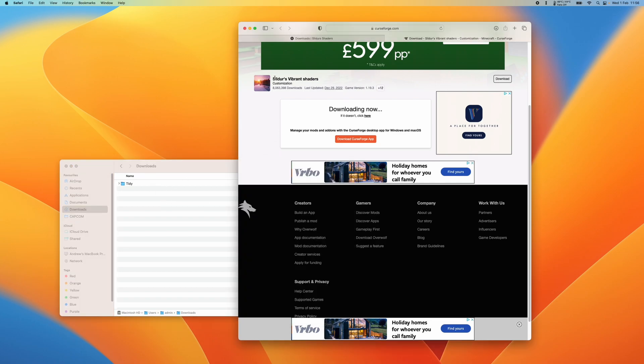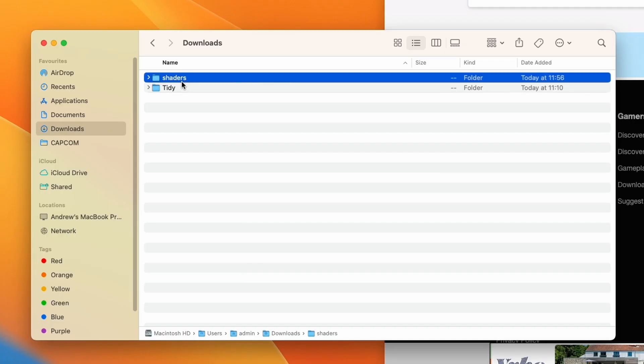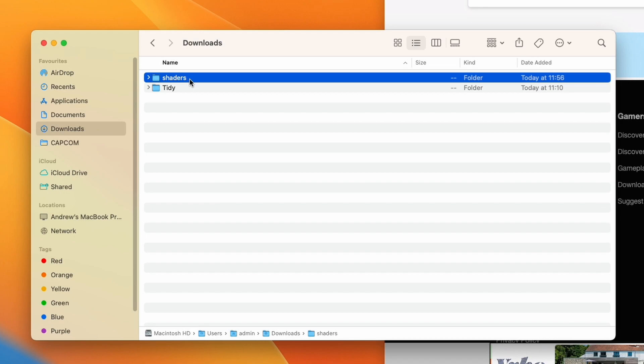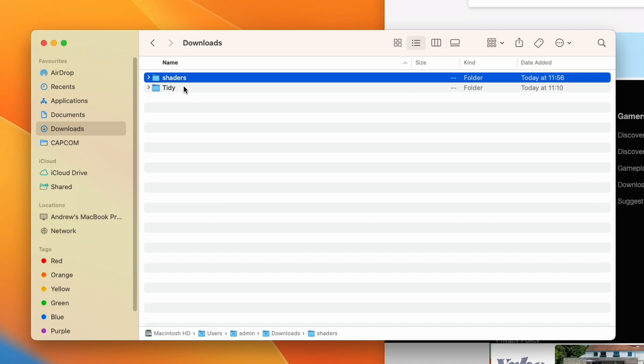For example, I'm trying to download this shader pack, which is a zip file. If I click download now, it will automatically extract the zip file, which is not necessarily a good thing because some applications, for example Minecraft, require the zip file and don't want the extracted folder.